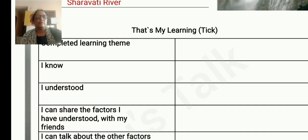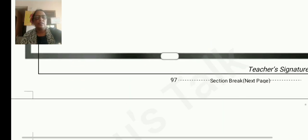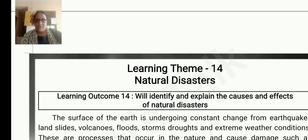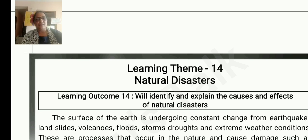That is my learning. If you understood, you can tick it. This is the teacher's feedback section. The next one is learning theme 40 on natural disasters, in the next session. I hope you understand. Thank you. Keep smiling. Bye.